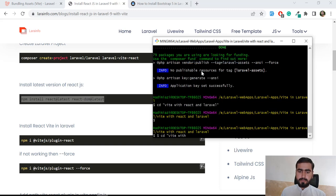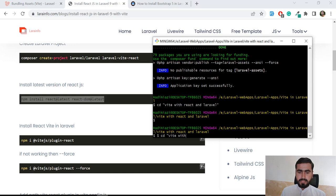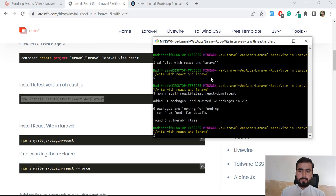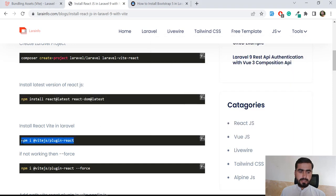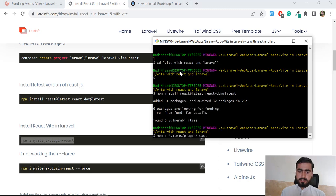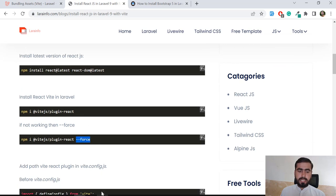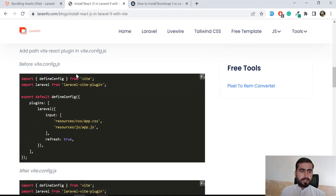Now I'm going to install React here. Let me copy the command correctly and paste the install command — it's going to install the latest version of React for us. Next you need to add the React plugin for Vite. If this command doesn't work, you can add the force flag with it to force the plugin installation. By default the force flag is disabled.